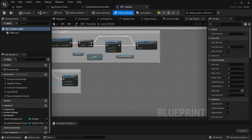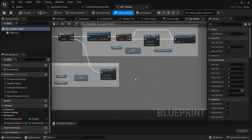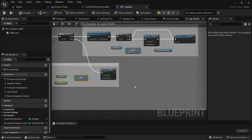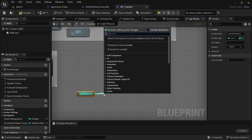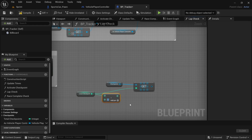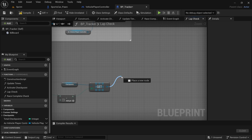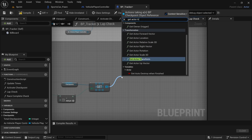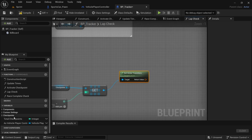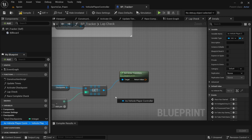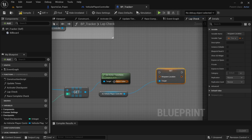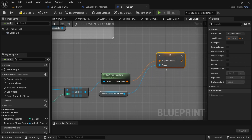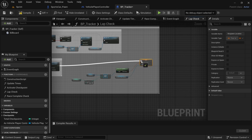Then we're going to go over to the BP tracker in the lab check function. Down by the activate next checkpoint, we're going to grab the local checkpoint, the checkpoint, and the get. Drag off from there and then look for the subtract, then turn the zero to a one and connect that to get. And then from the get, we're going to say get actor transform. Then we're going to pull in the as player controller reference — hold control and drag it in. And then from the as player controller reference, drag off and say set respawn location, and then connect the get actor transform to the respawn location. Then connect the executable from the activate checkpoint and connect that up.